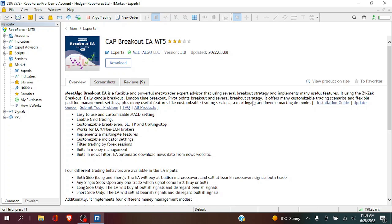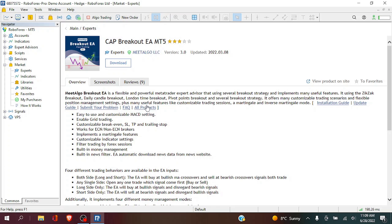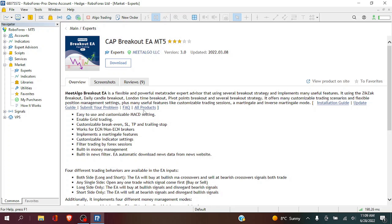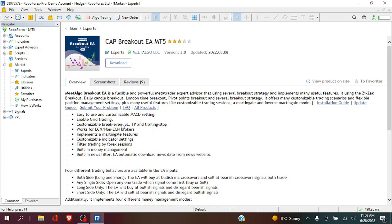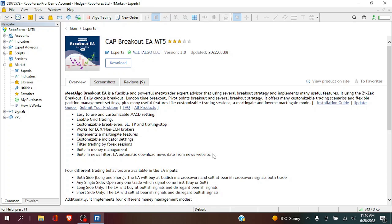Now they also provide you with an installation guide, update guide, submit your problems, FAQ and other products. Now this EA is easy to use and has customizable settings. It does use grid trading and martingale features. It does have a stop-loss, TP and trading stop and a few other features that are very useful including a built-in news filter.